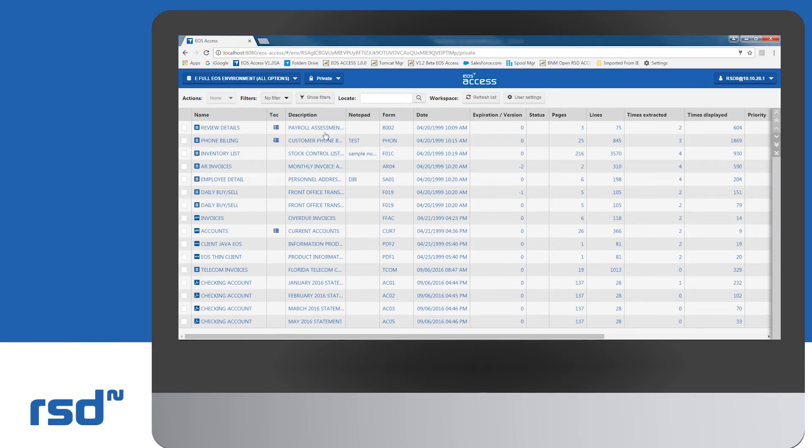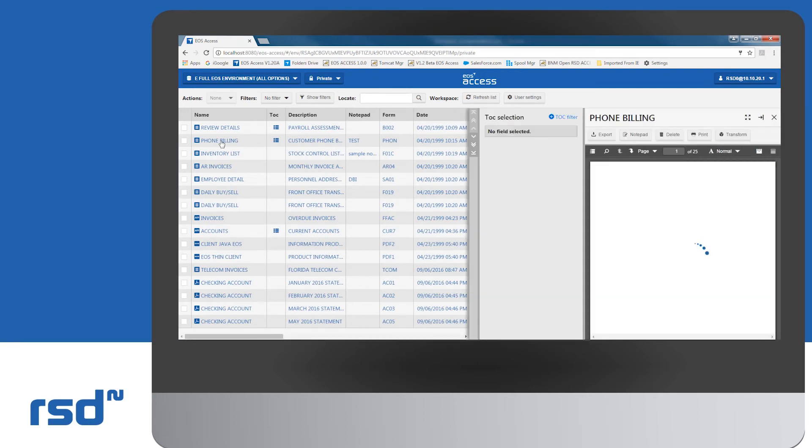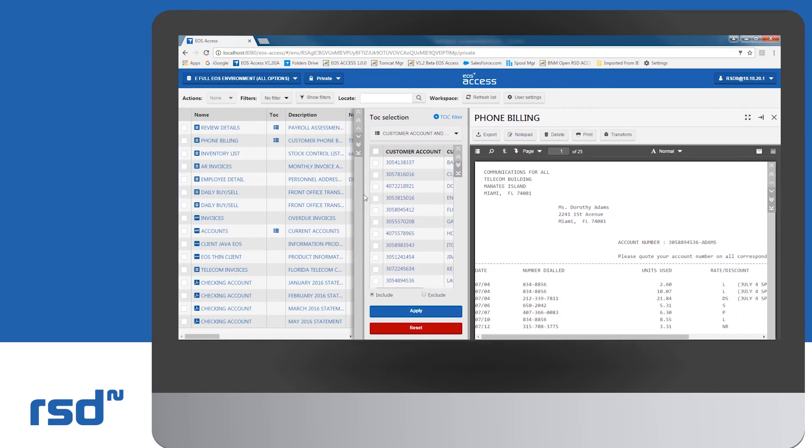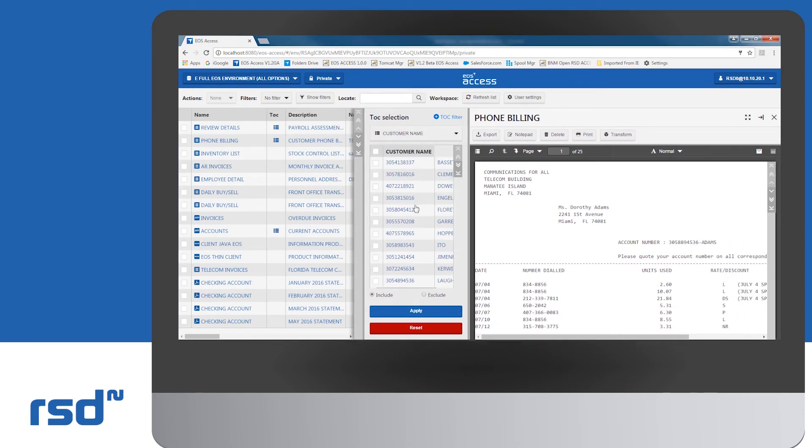Let's move to the bottom of the list and open a report that has a TOC or table of contents defined. Here, we select the index, customer name. We now see a display of the section of the report with customer name, Flore.